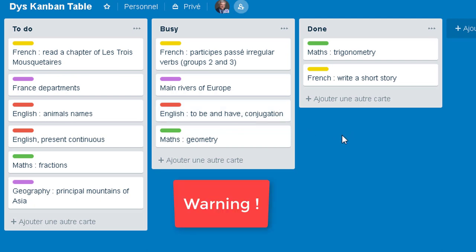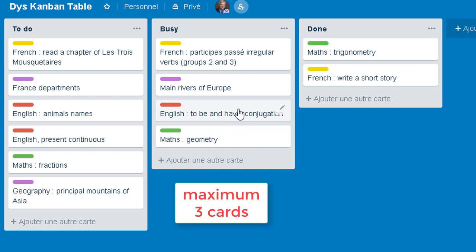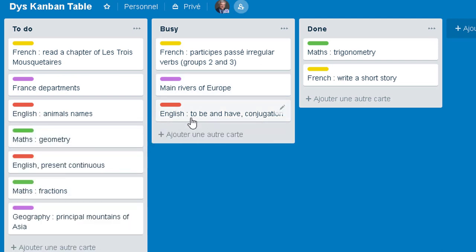But beware — pay attention to the fact that ideally, you shouldn't have more than three tasks at a time in the busy column. Why? Because if you have more than three tasks in the middle column, chances that you will finish those tasks are near to zero. The fewer tasks you have in that column, the more chances you have to finish them.